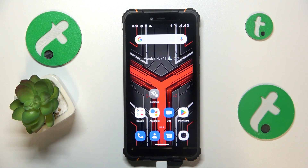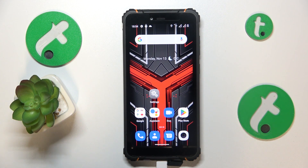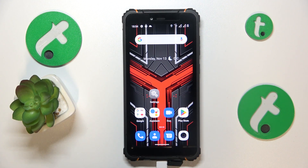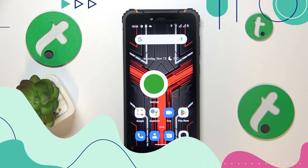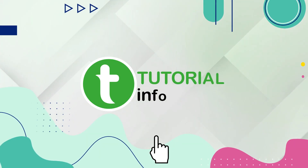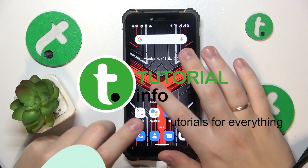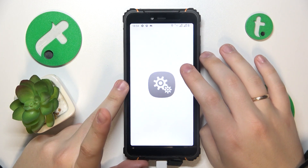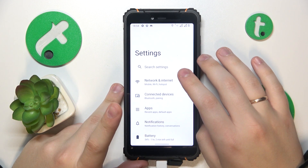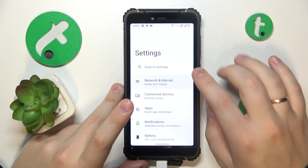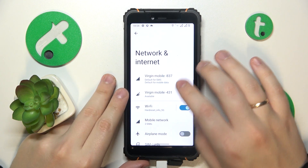This is HotWave T5 Pro and today I'll show how you can switch your SIM card preferences on this device. To start, you will need to launch Settings, then enter the Network and Internet category.